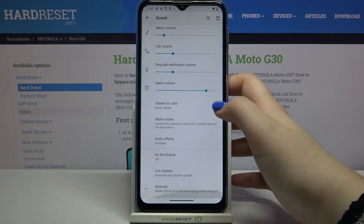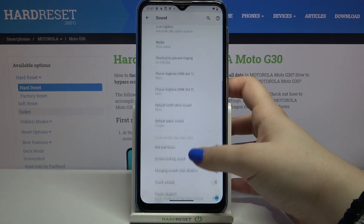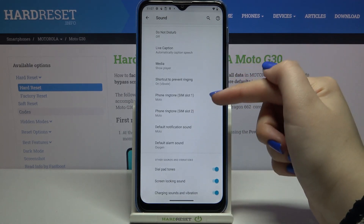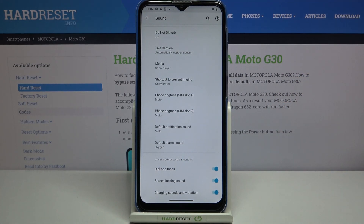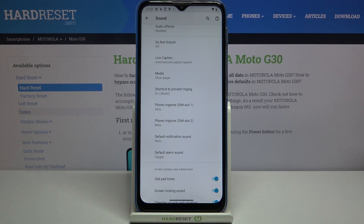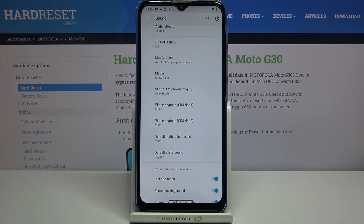Now we have to scroll down and tap on Advanced. As you can see here we've got the whole ringtone section. We can change the ringtone for calls — there are two options because they are divided between two different SIM cards. What's more, we've got notification sound and alarm sound, as well as some options connected to ringtones and vibration.